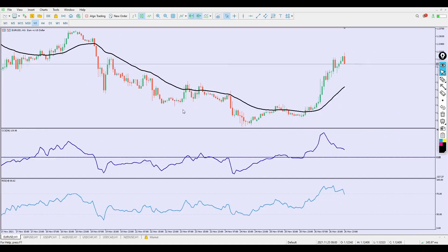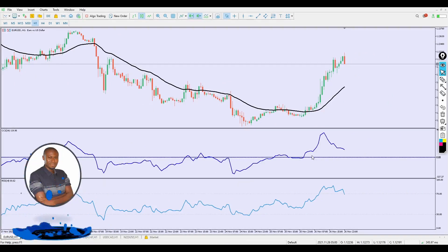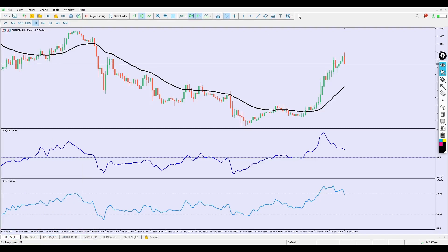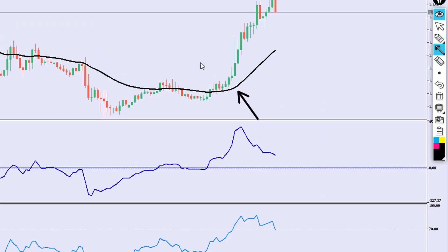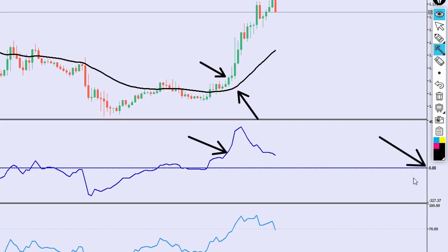Since we're on the one-hour time frame, let me show you what to do. We have a zero level on the CCI — this is where the killer system comes in. For a buy trade, we need only three conditions. Condition one: the price must be clearly seen above the 34 Exponential Moving Average line. Condition two: the CCI — the Commodity Channel Index — must cross above the zero level.